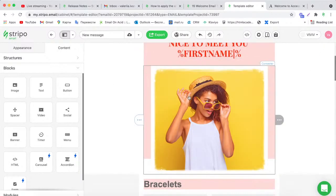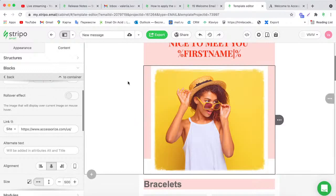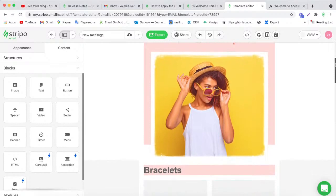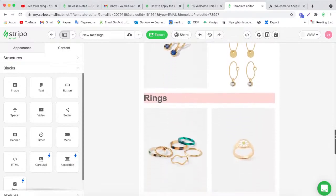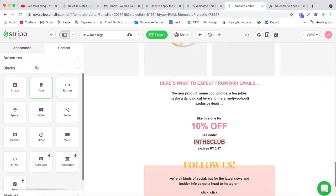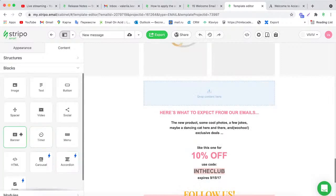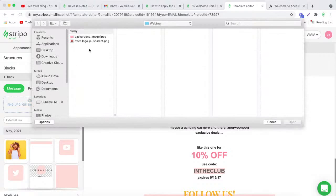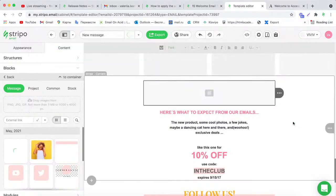Now I want to show you how to work with banners. Banners are similar to image blocks but have more features. I'll drag and drop a structure and put a banner block in. Click on the banner and upload any image you want. I've prepared one image for my banner.